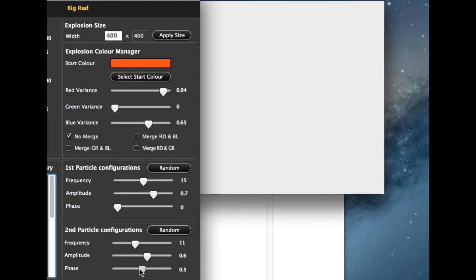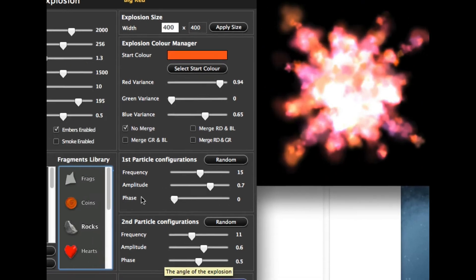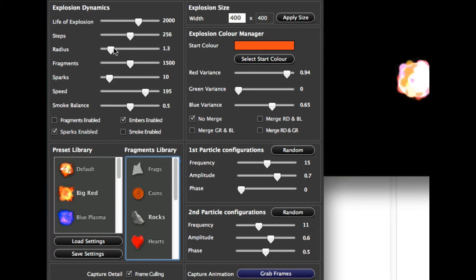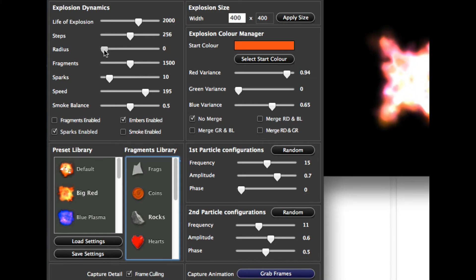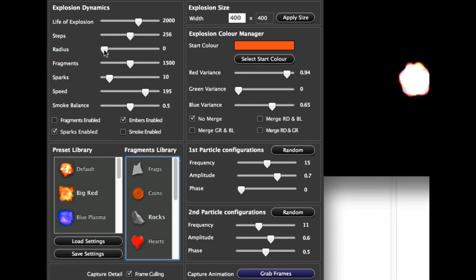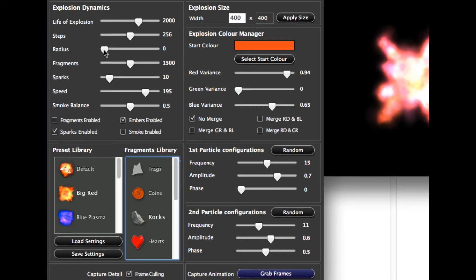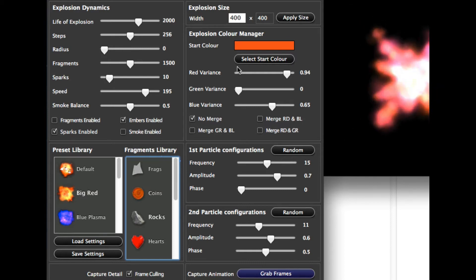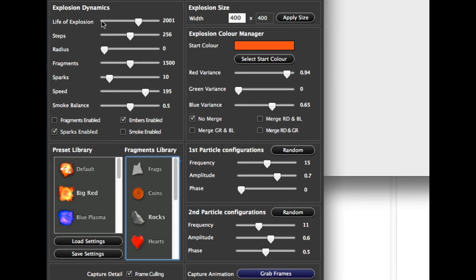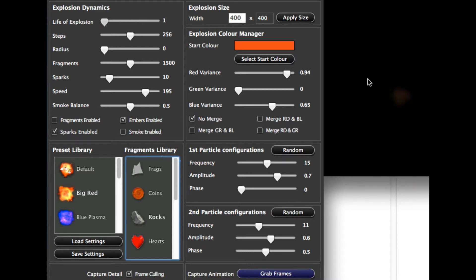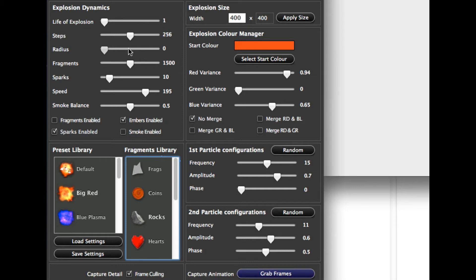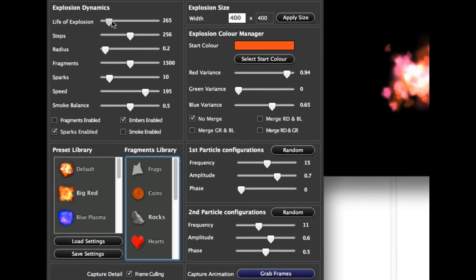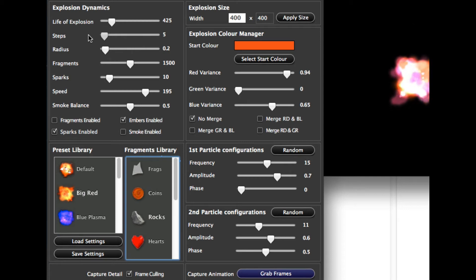So that's roughly what the particle configurations do — just play with these until you find the settings you're happy with. Now let's have a look at the life of the explosion, the step, the radius, etc. The radius works in conjunction with the life of the explosion to determine how quickly the explosion ends. Pull the particles' life down and you can see it dies very quickly. Push the radius up and the particles go out further. Pull this back down again and push the life up a little bit.